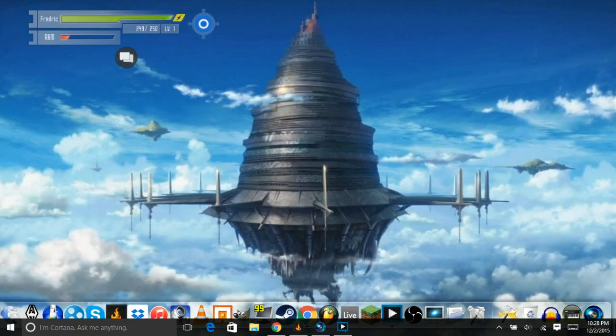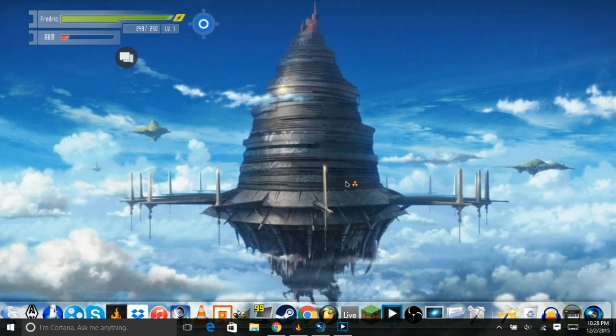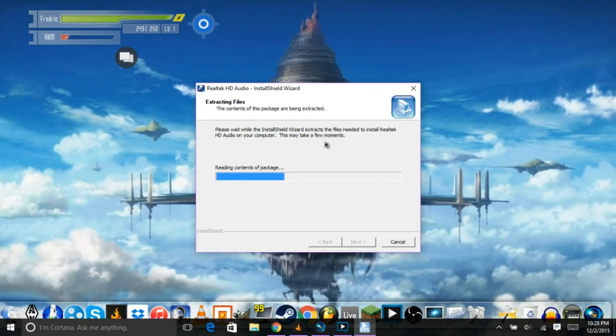It'll open user account control, asking you, do you want this thing to make changes to your computer? Hit yes. I double clicked it, so I don't need to click this one. So, it's going to be installing this right here.